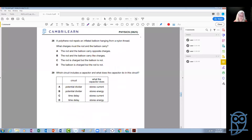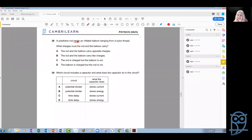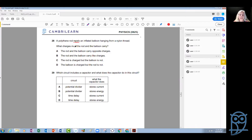Electrostatics: a polythene rod repels an inflated balloon hanging from a nylon thread. Repel — that is a very important word. Repulsion tells us that both objects must be definitely charged. If there was attraction, we couldn't say with certainty if both were charged — at least one would be charged. But because it's repulsion, we know both objects involved are going to be charged. What charges must the rod and the balloon carry?